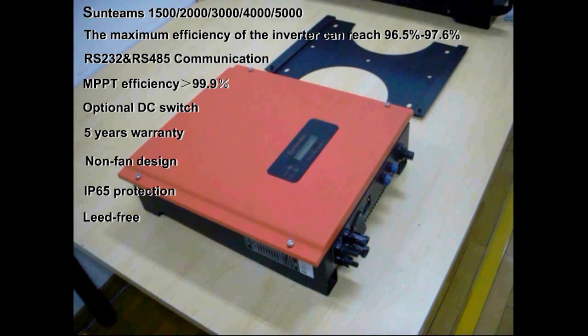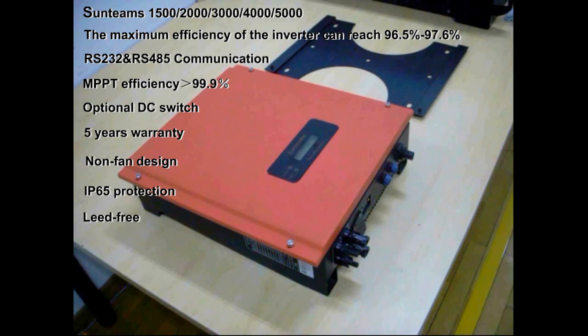After you open the packing case, you will see an inverter, a warranty card, an installation manual, an accessory bag, and a mounting plate.